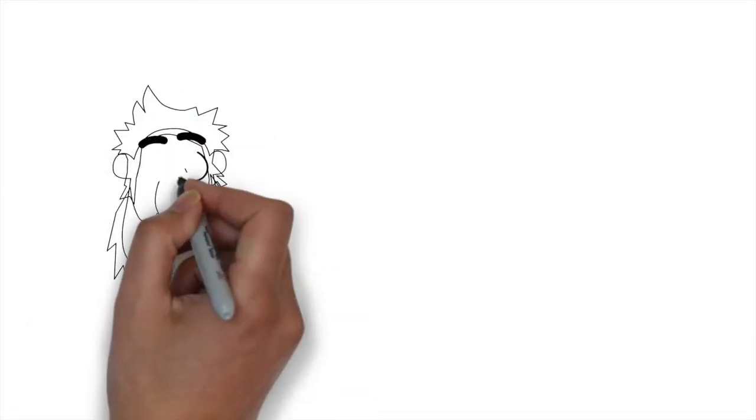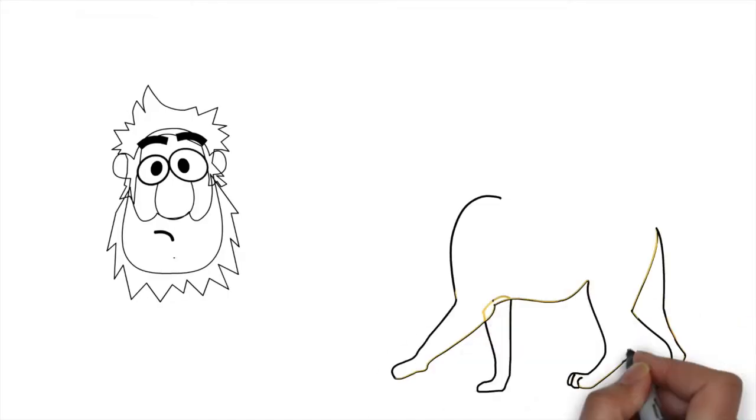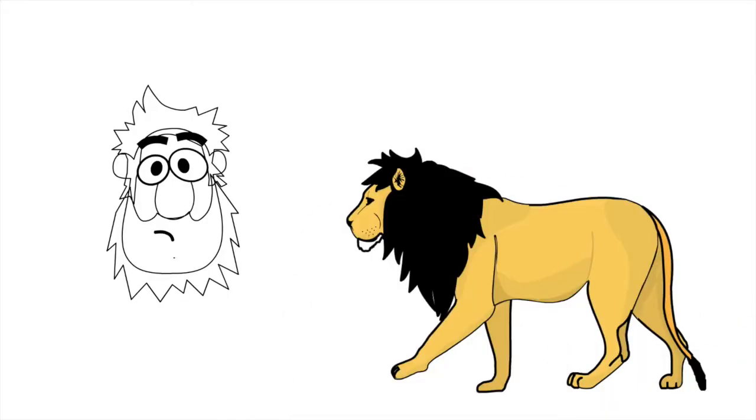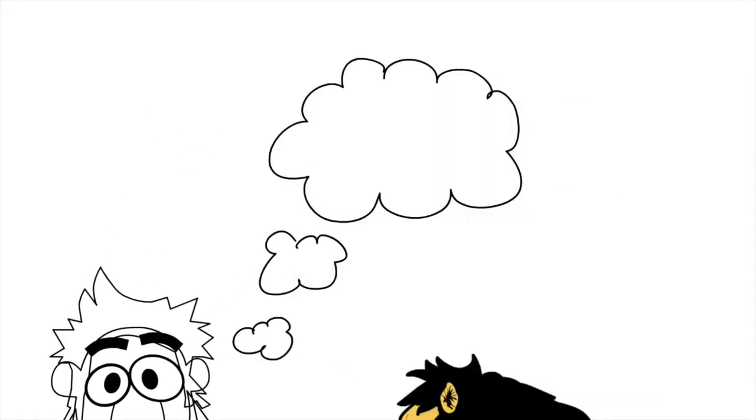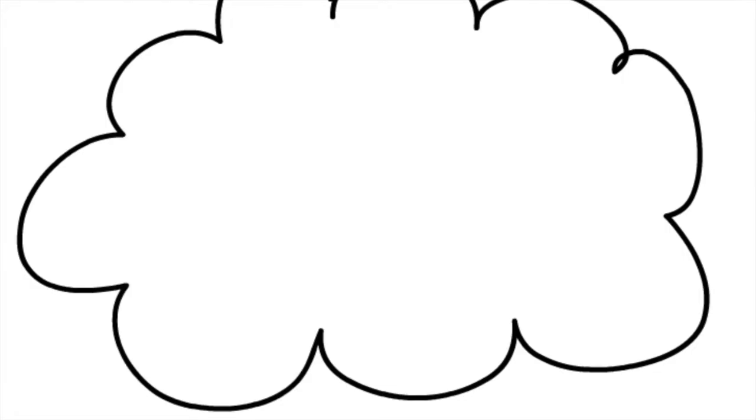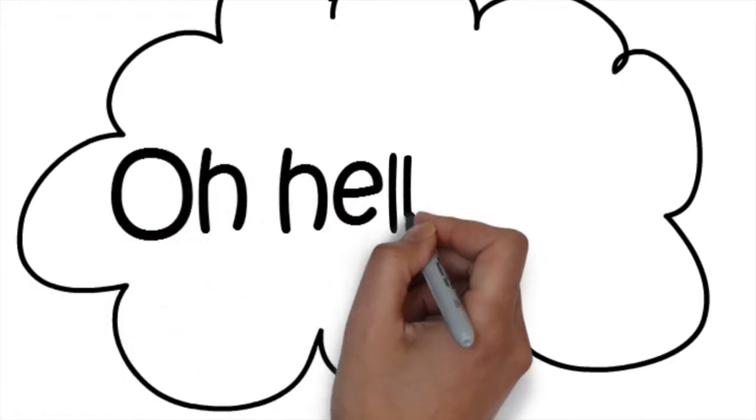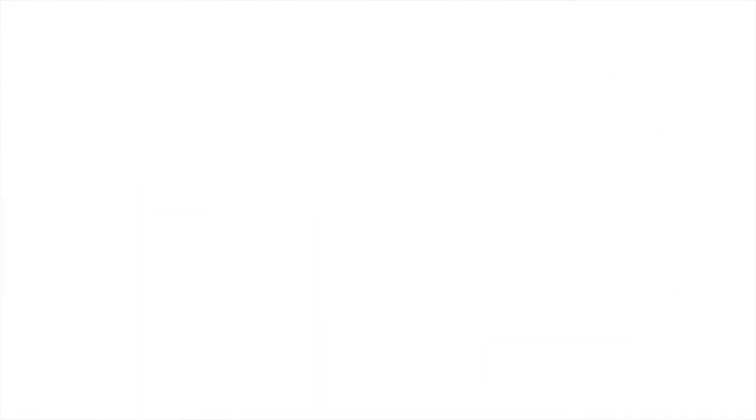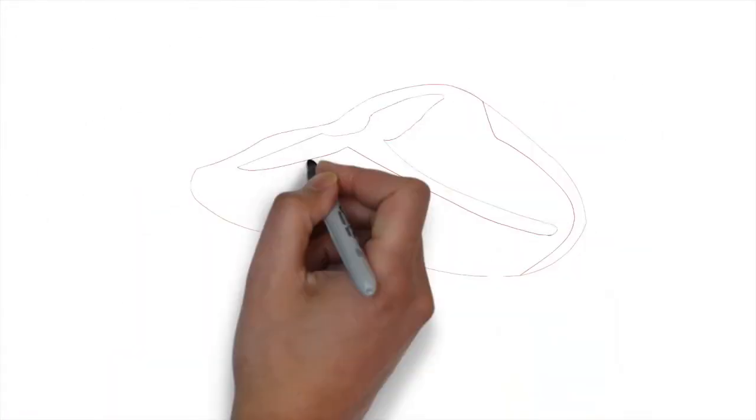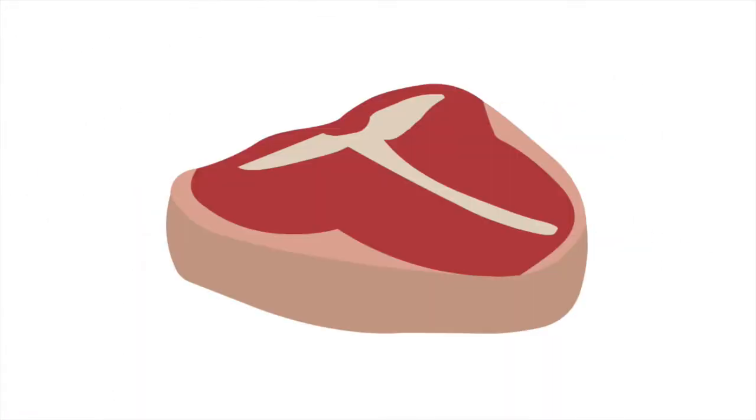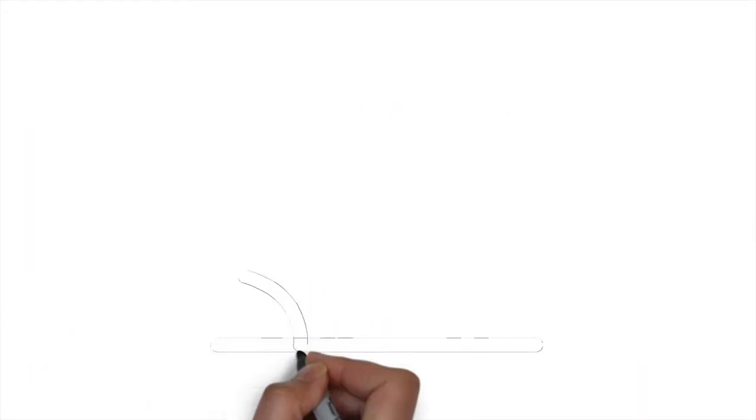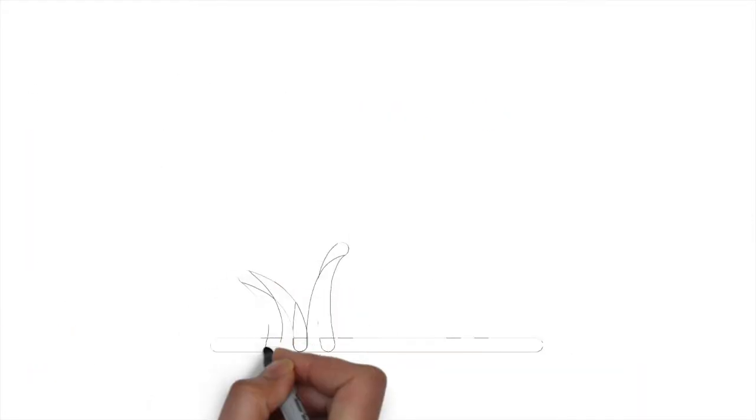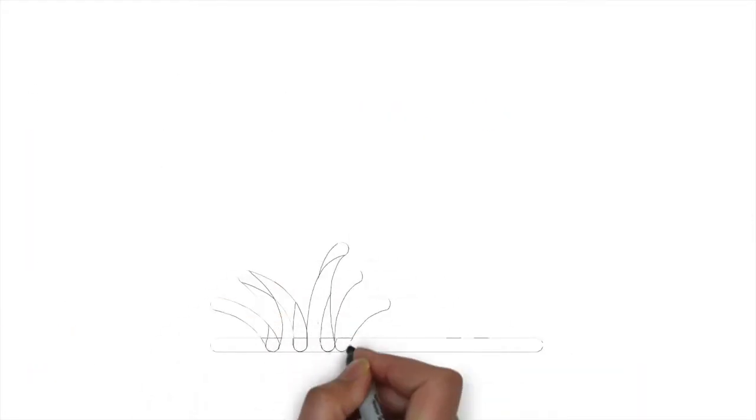Now, when faced with life or death situations there's no time to think logically. I doubt in this situation you'd think, oh hello lion, I wonder if you've eaten today or are you just being a bit curious? No, if you did this you'd likely be dead.